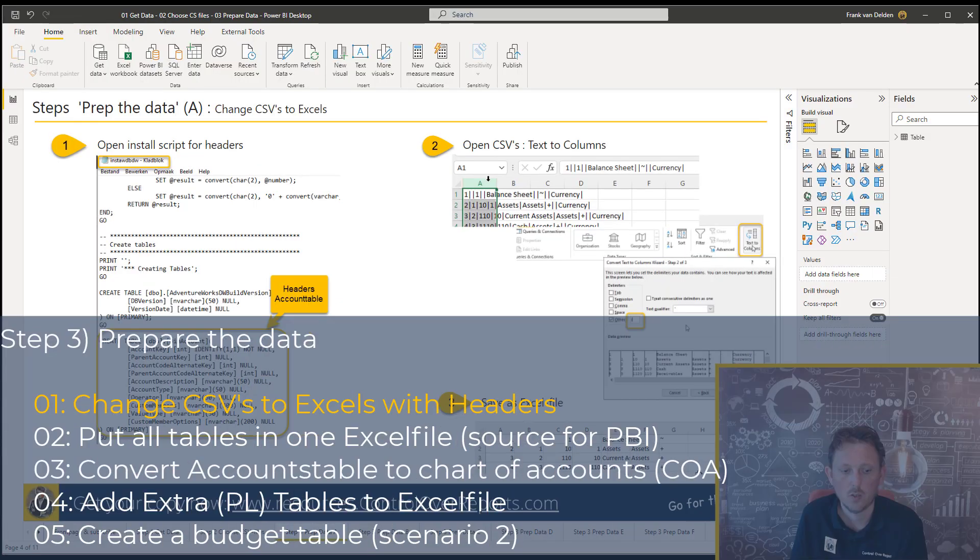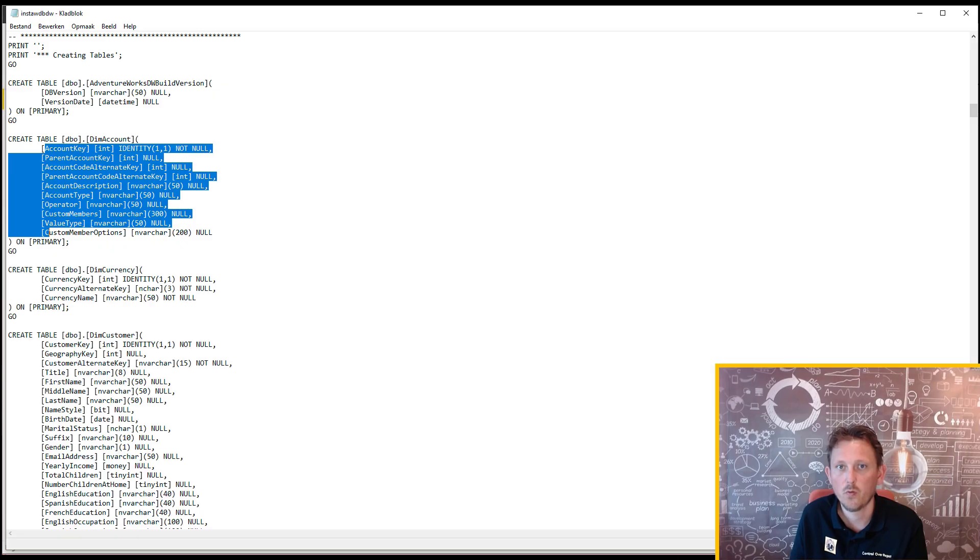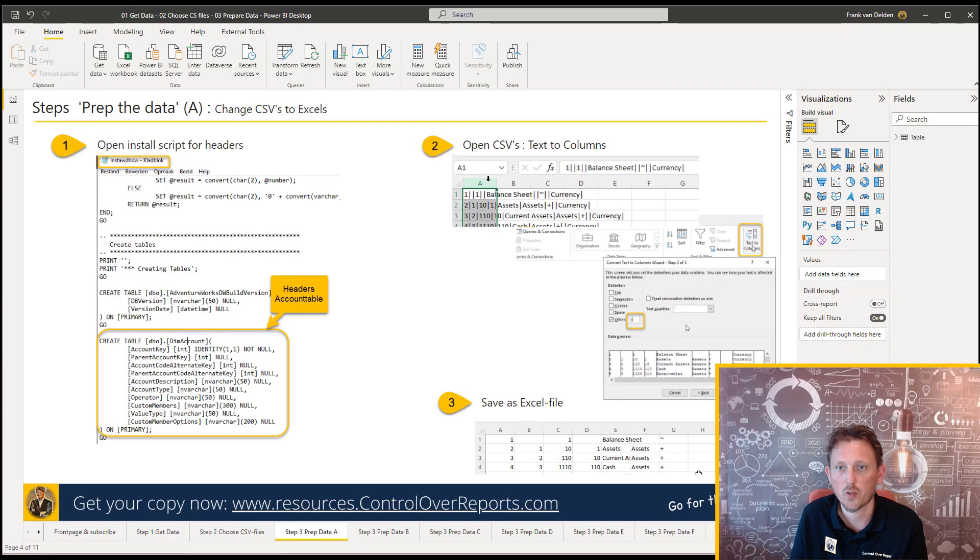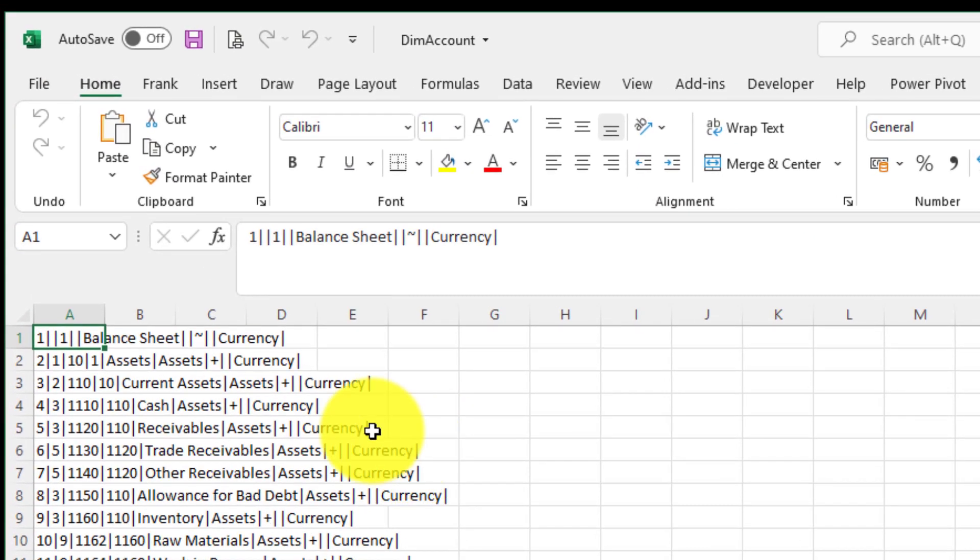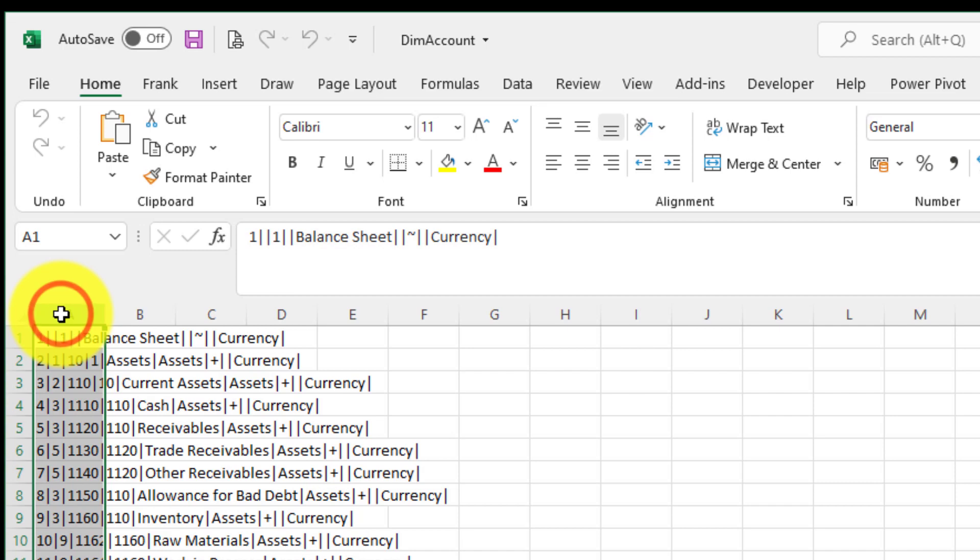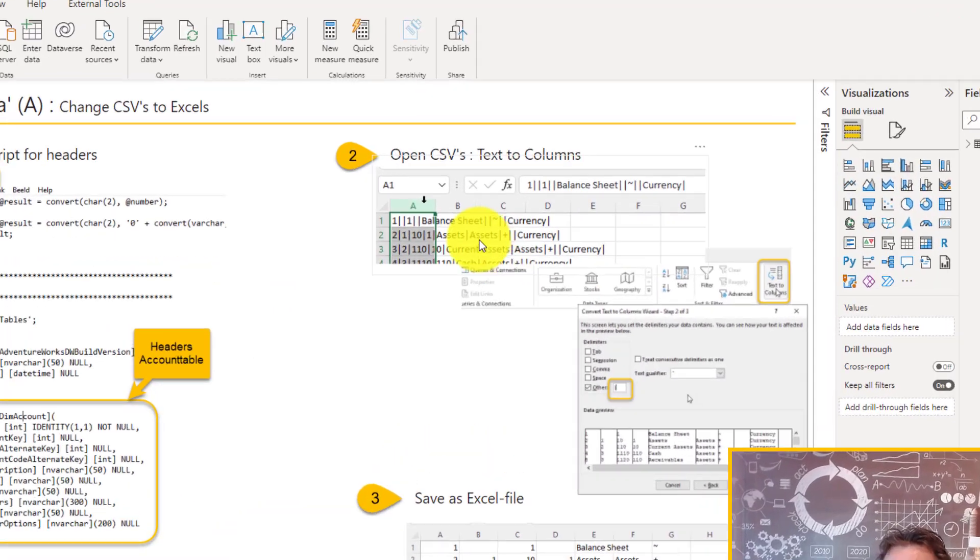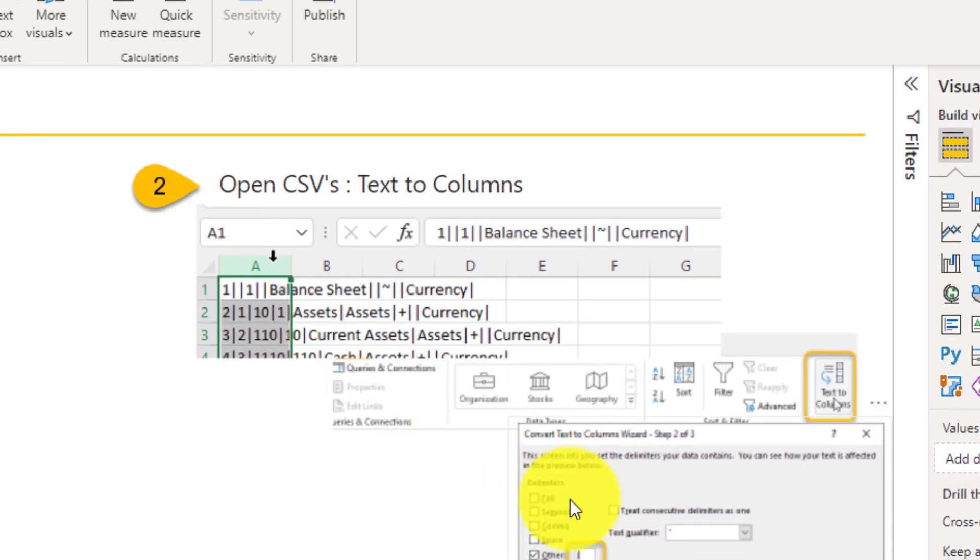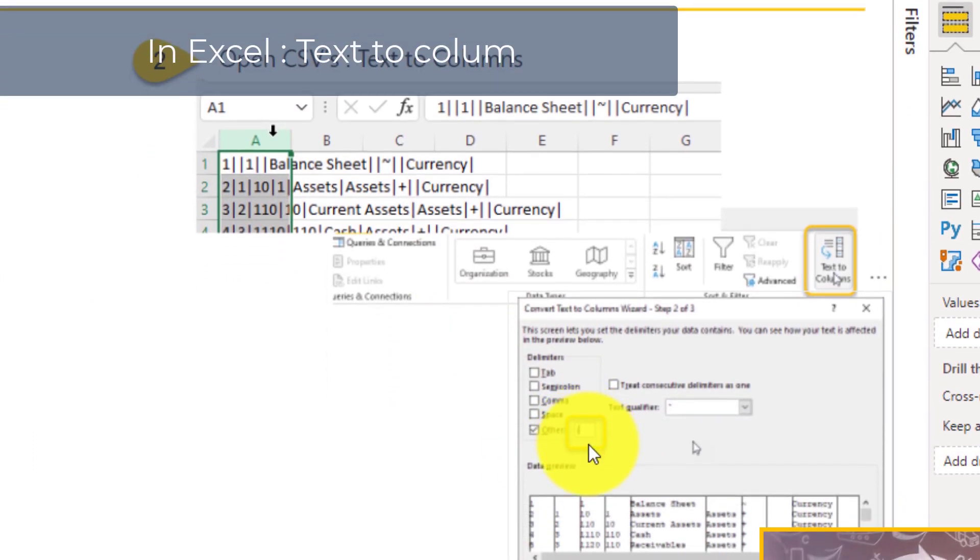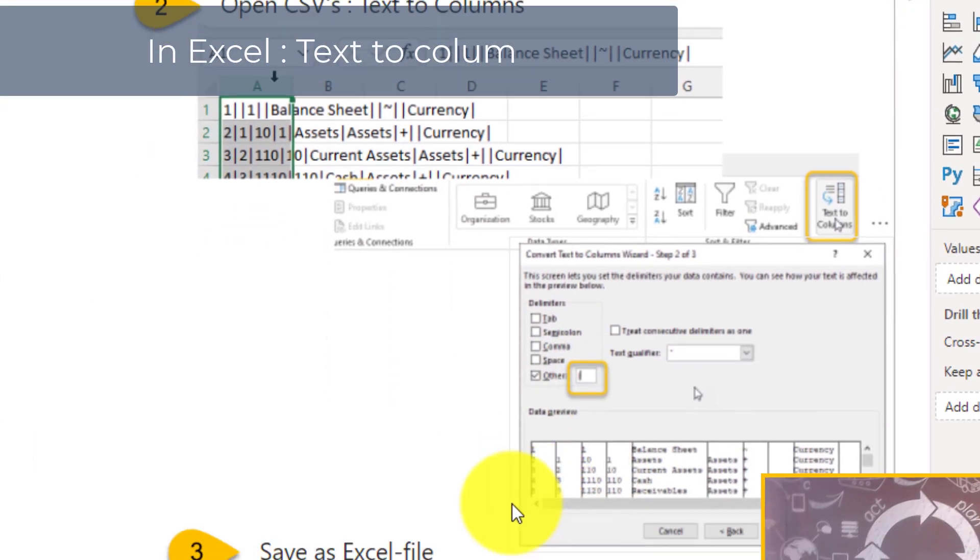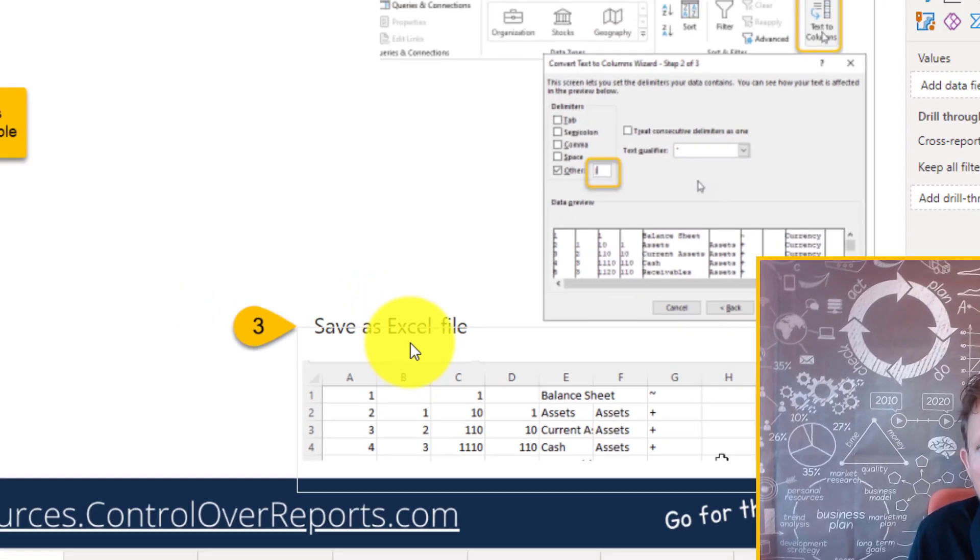So I opened the text file for the headers of the columns, the column names. I opened a CSV file. And you can see here, it is in one column. So we have to do text to column. So to do text to column, we use a separator. And then we save the file as an Excel file.